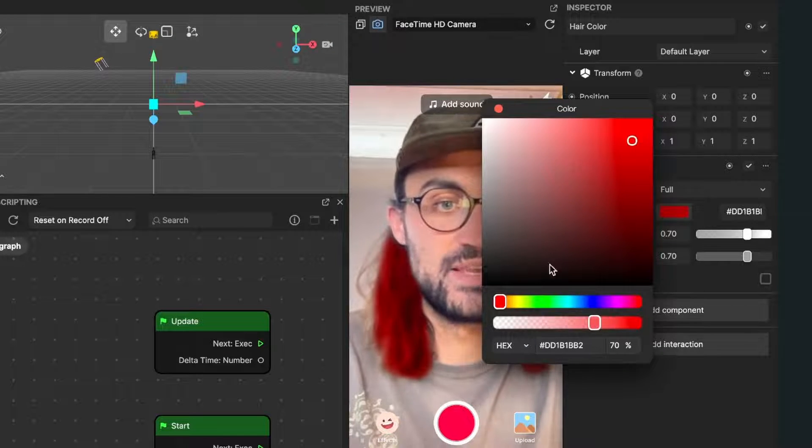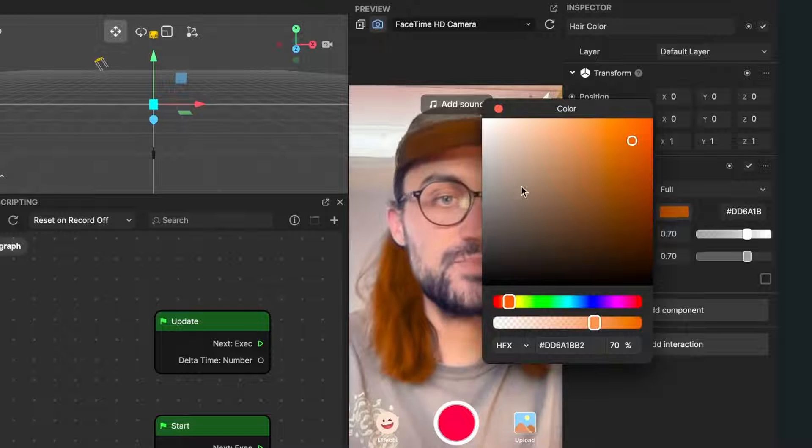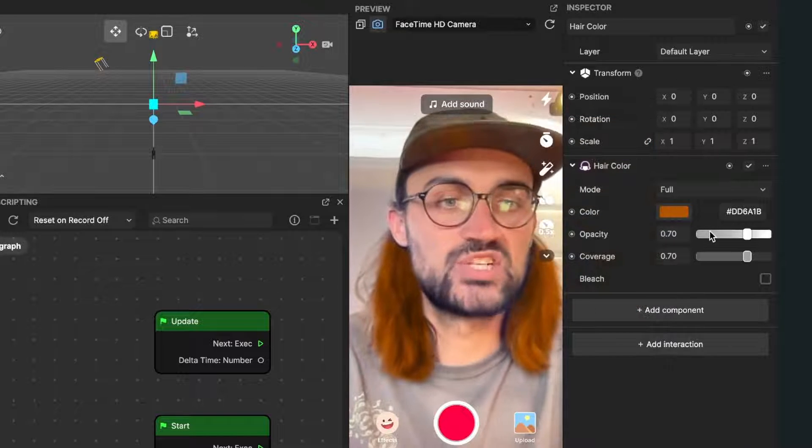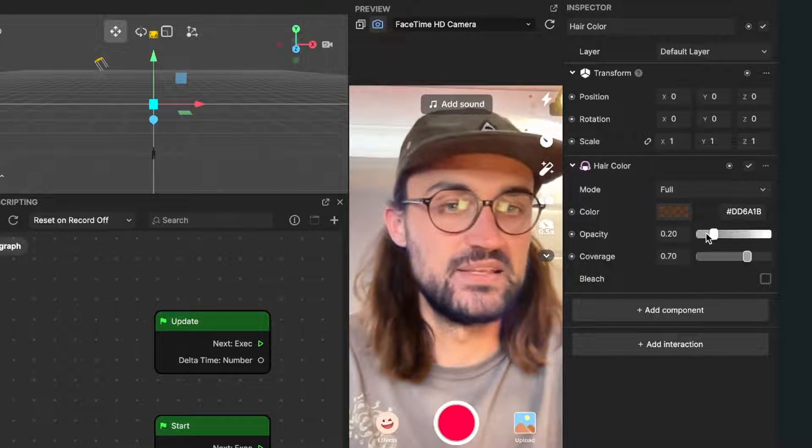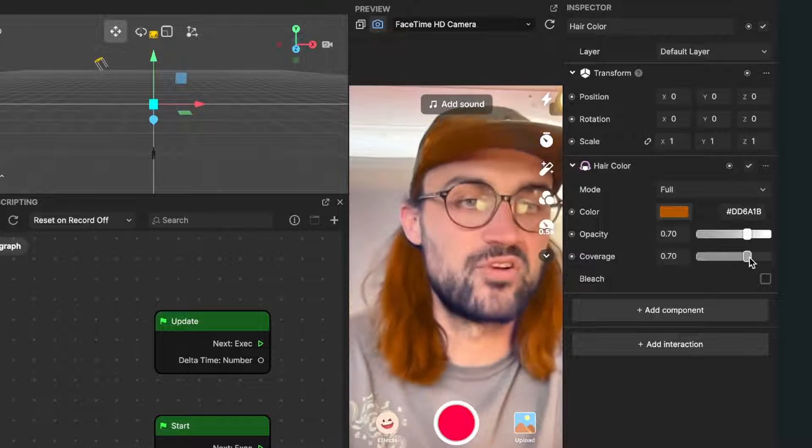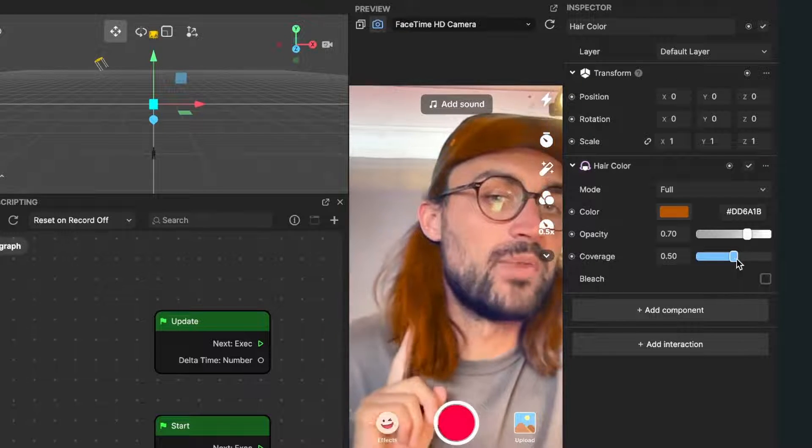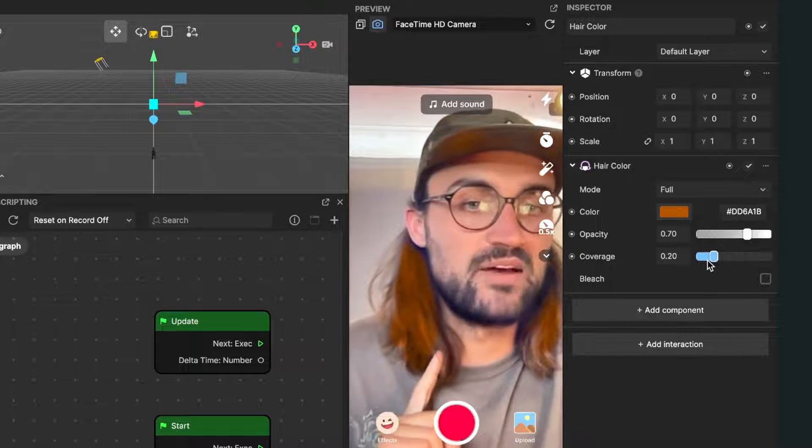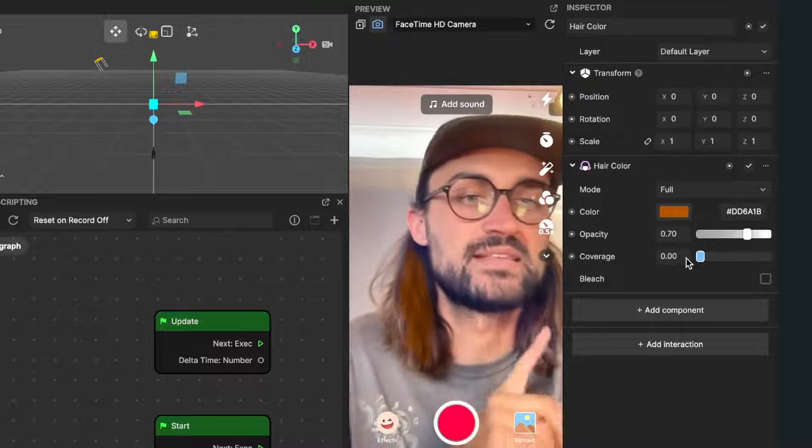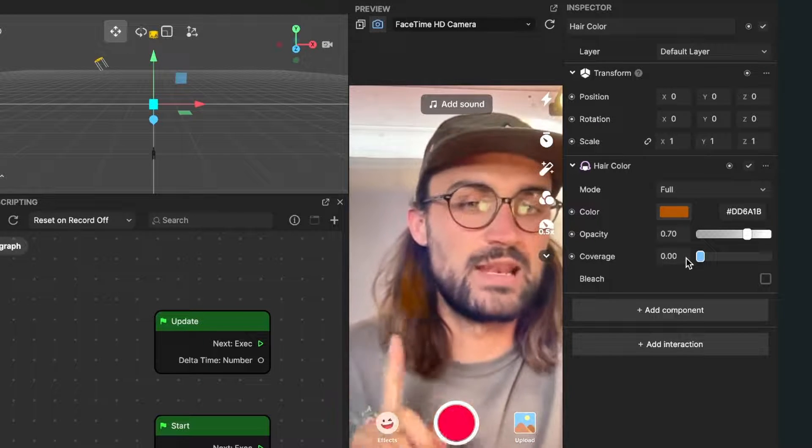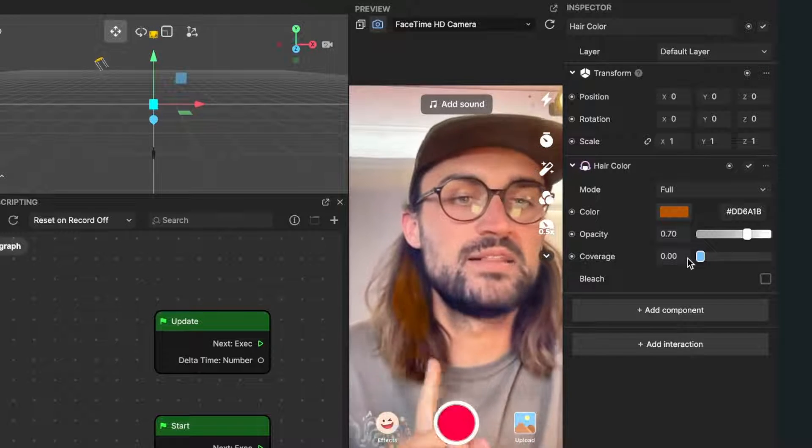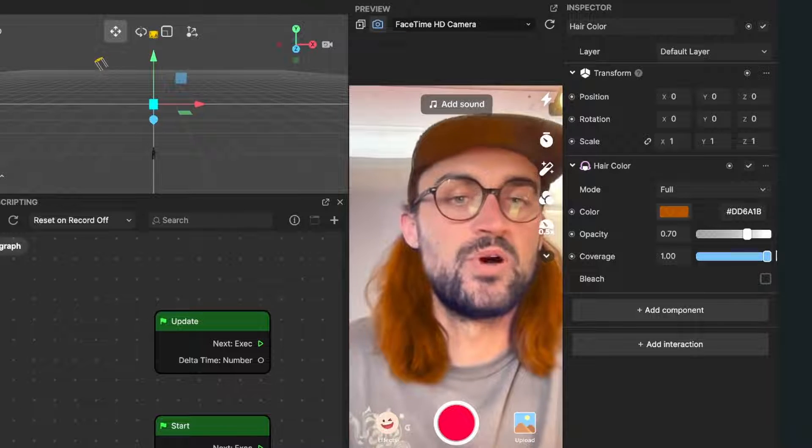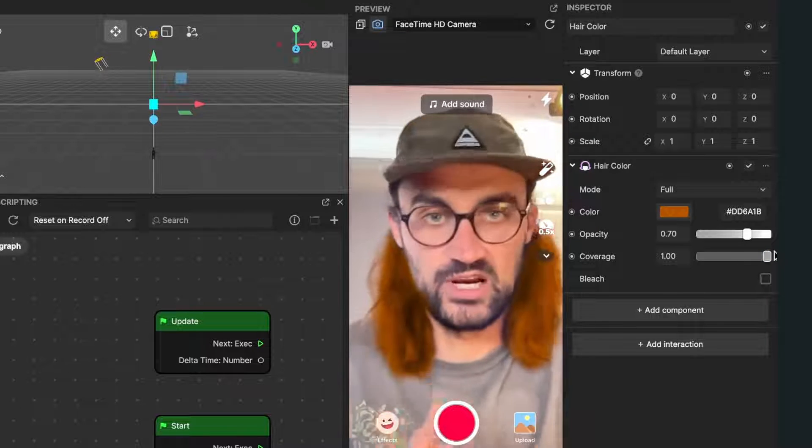Then we can also change the opacity of this effect and also the coverage. This is how much of the hairs should be covered in the effect. You see when I set it to zero there is less color in the hairs and when I set it to one there is much more color.